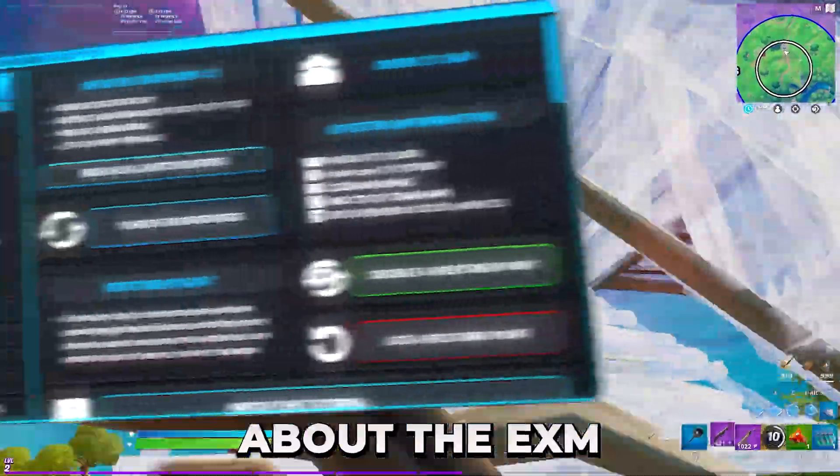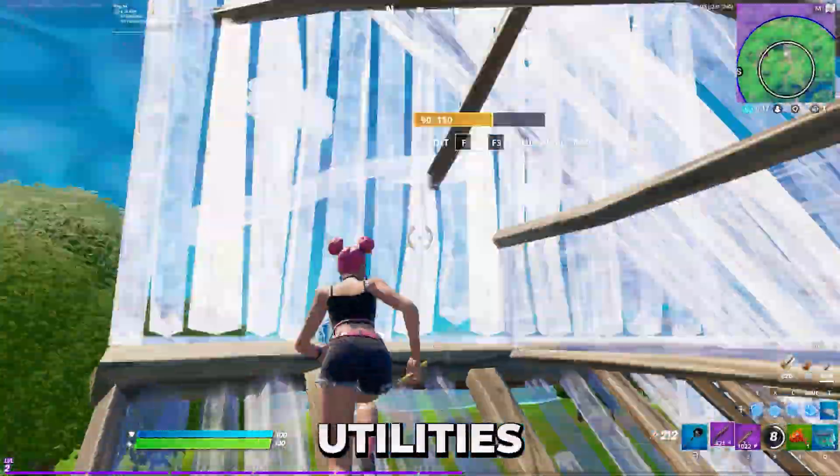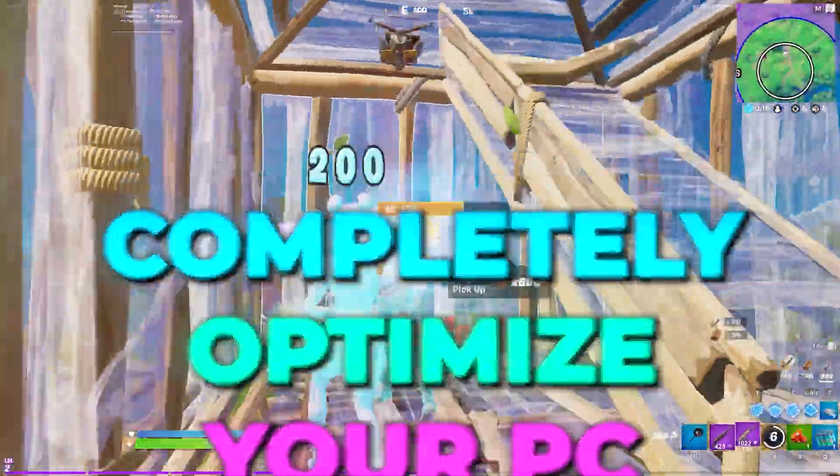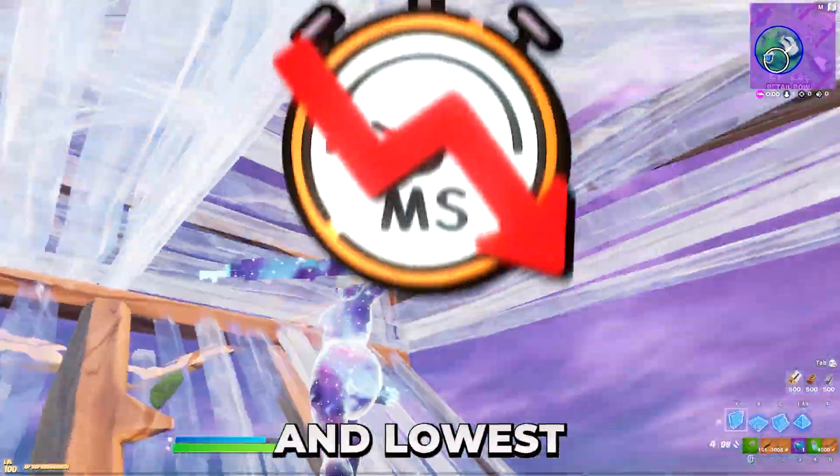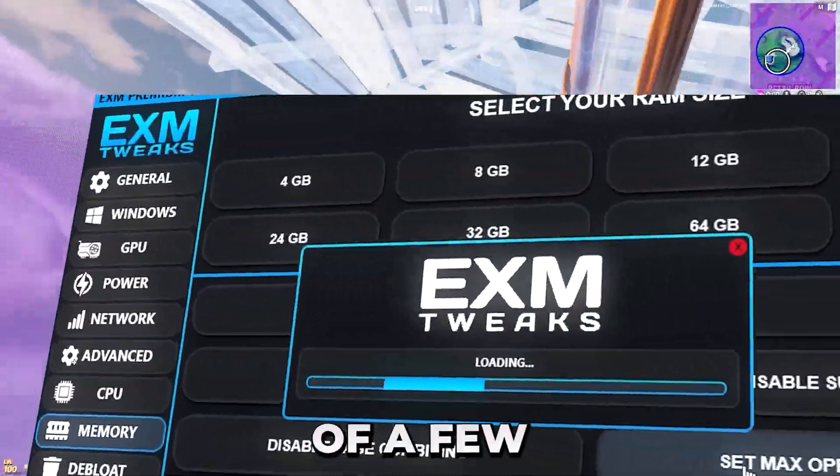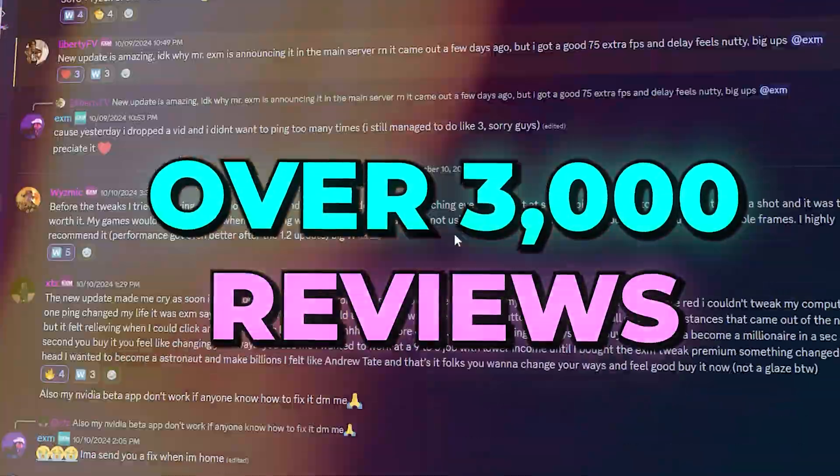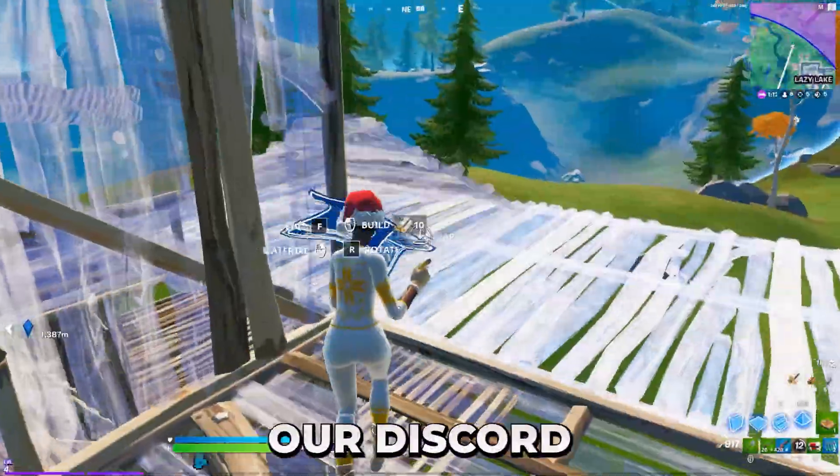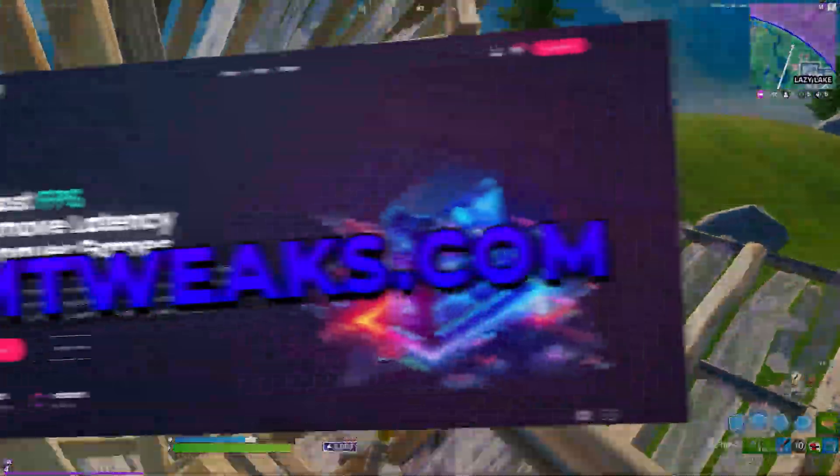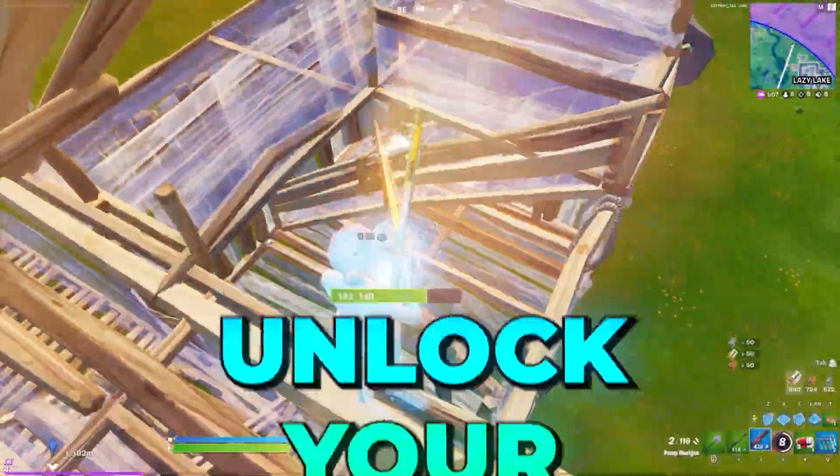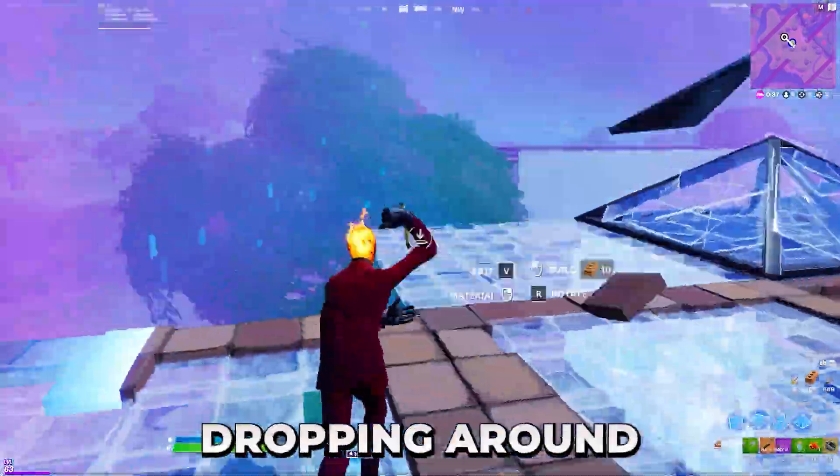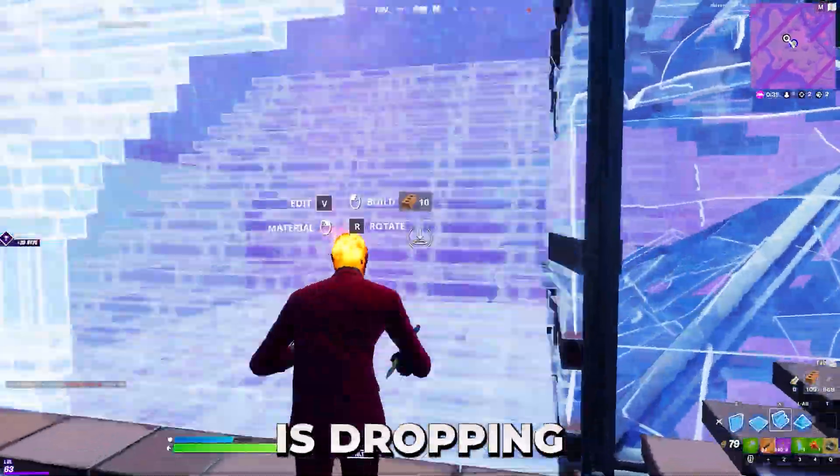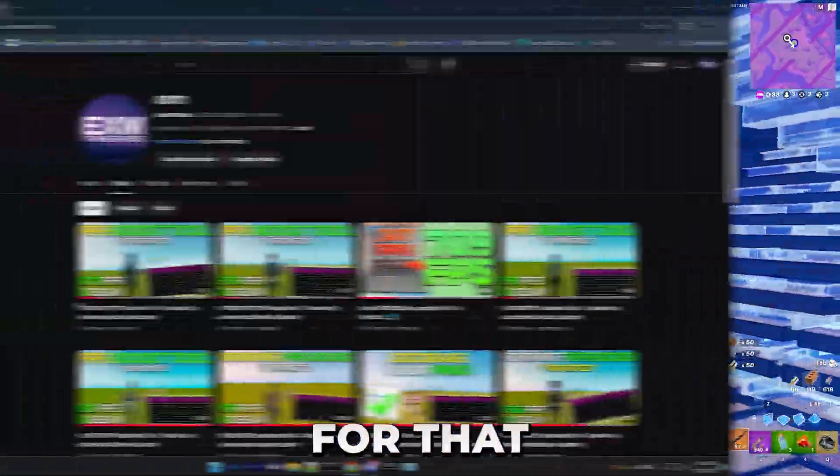But before we get into the video, I want to tell you guys about the EXM Premium and Standard Tweaking Utilities, tools which are made to completely optimize your PC for the best possible performance and lowest possible latency within a press of a few buttons. We have over 3,000 customer reviews on our Discord server and website, so make sure to check out EXMTweaks.com to unlock your full potential. There's also a massive update dropping around the time that this video is dropping, so make sure to stay tuned for that.